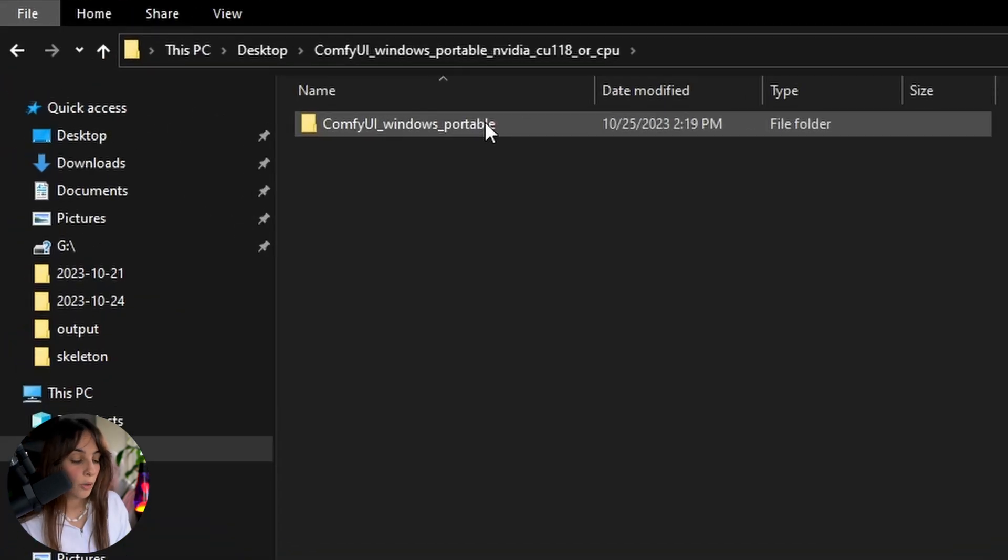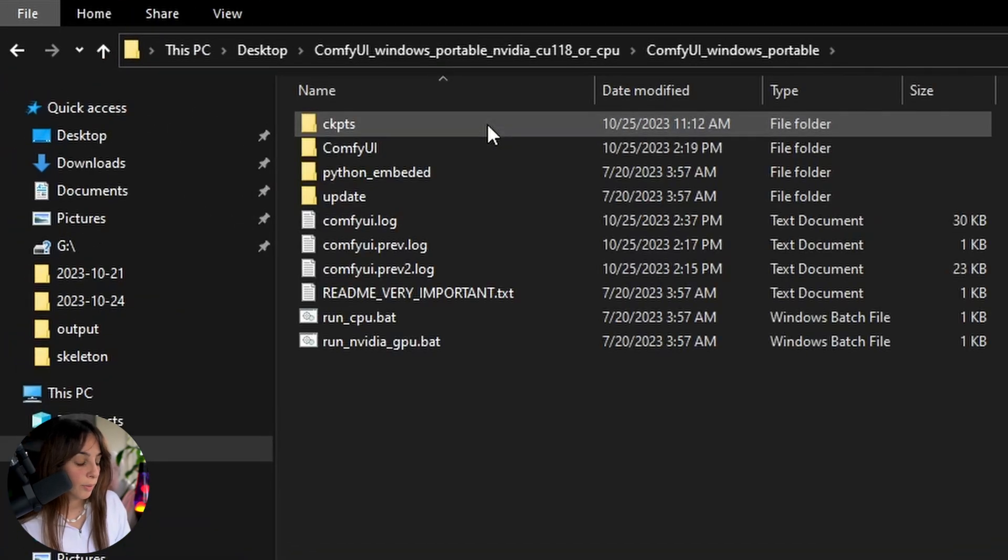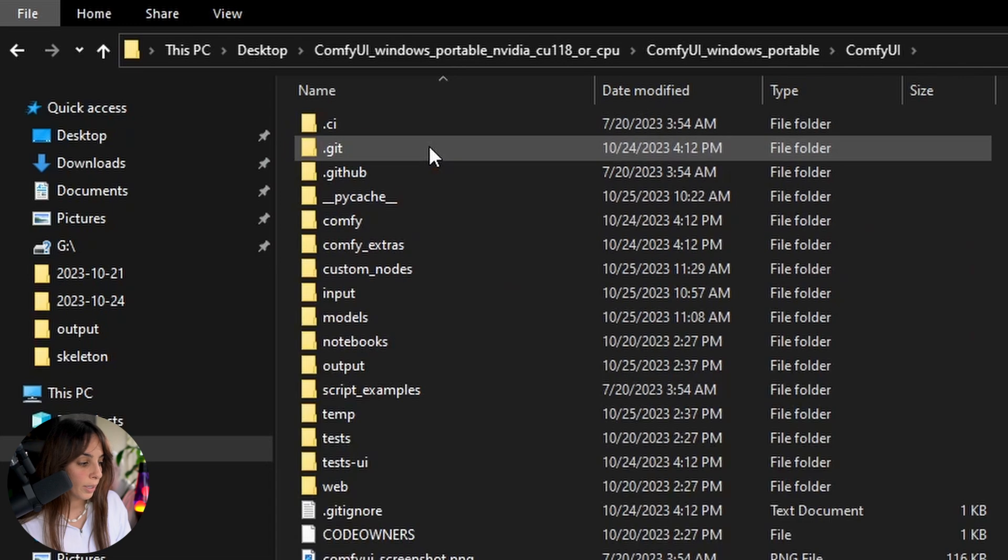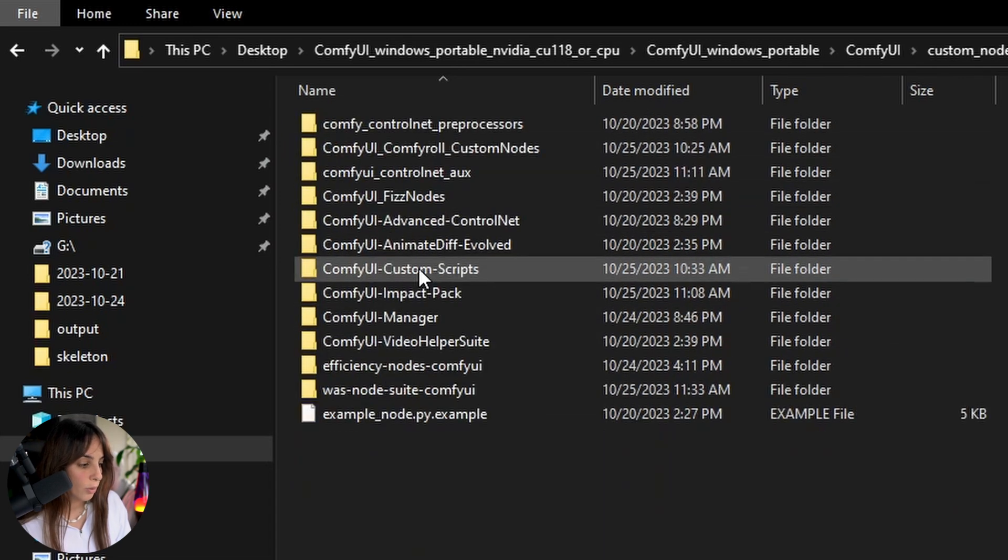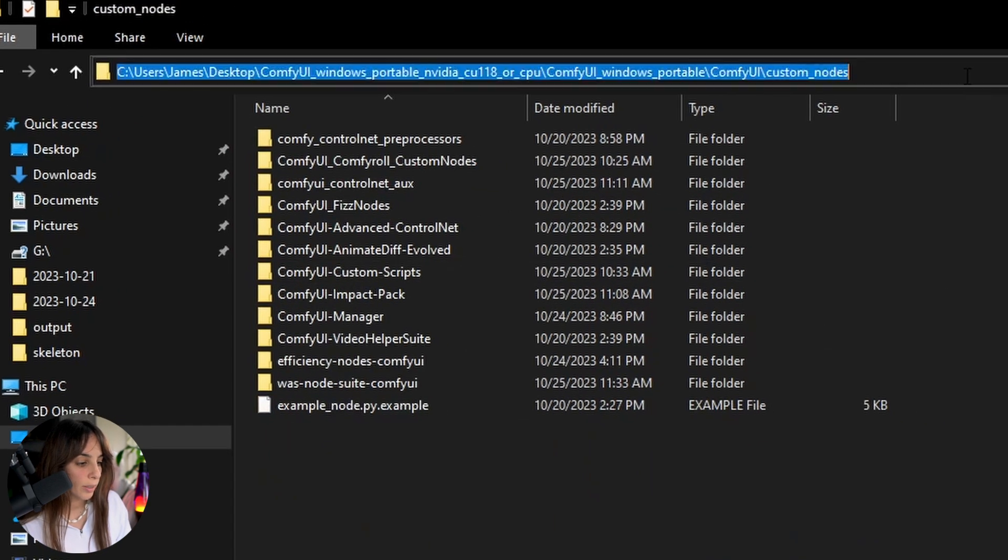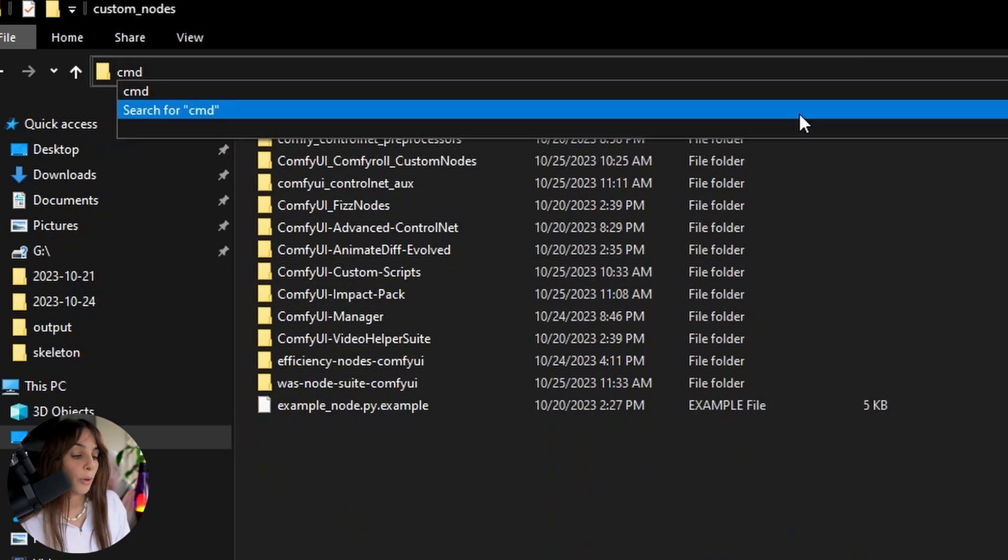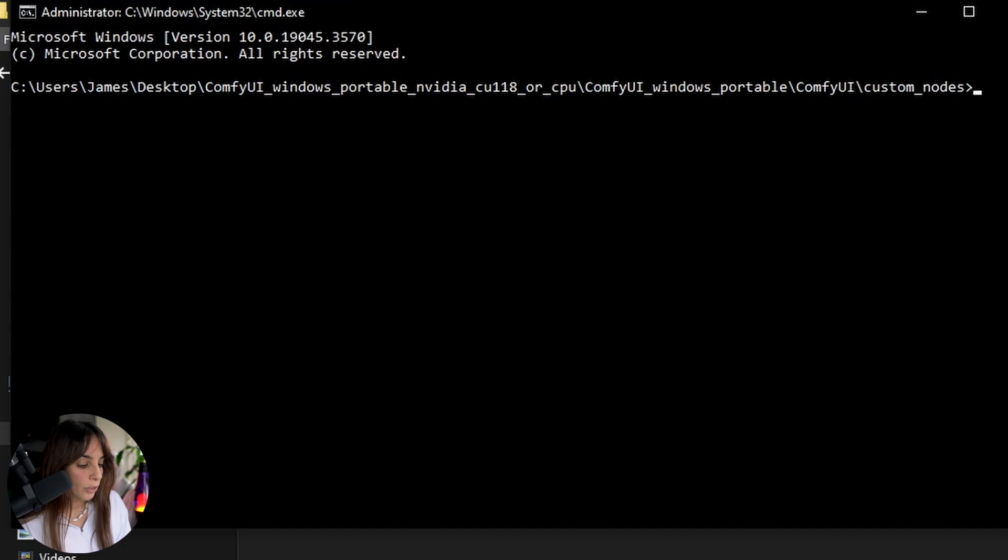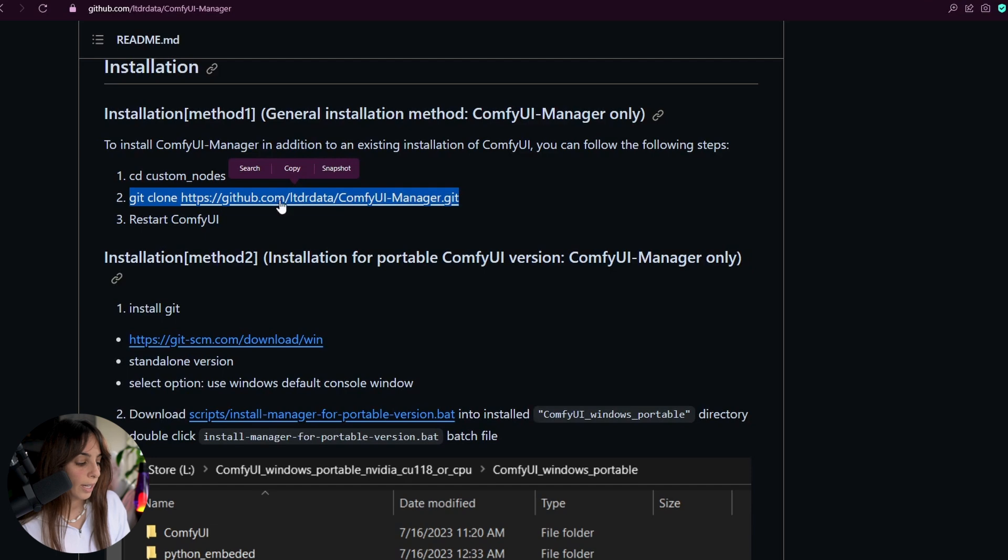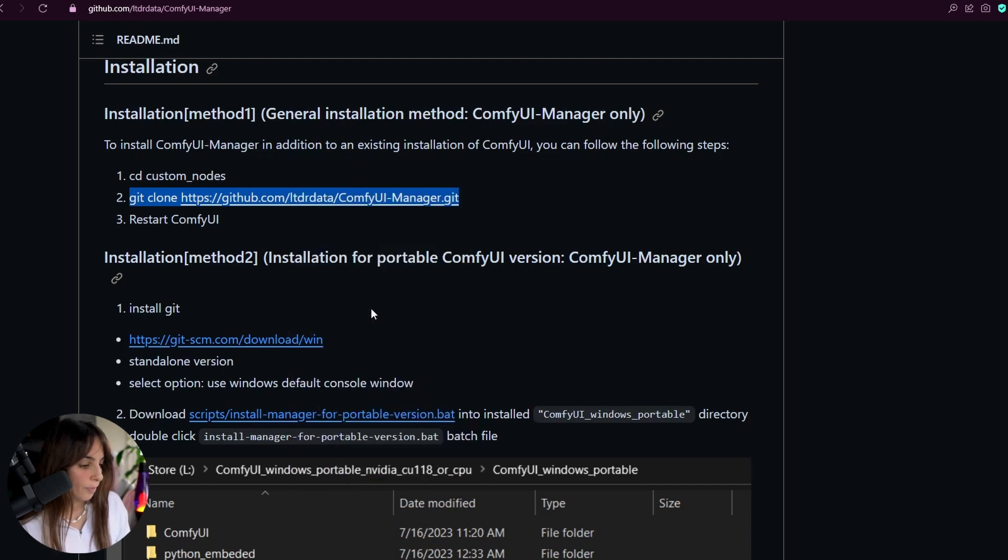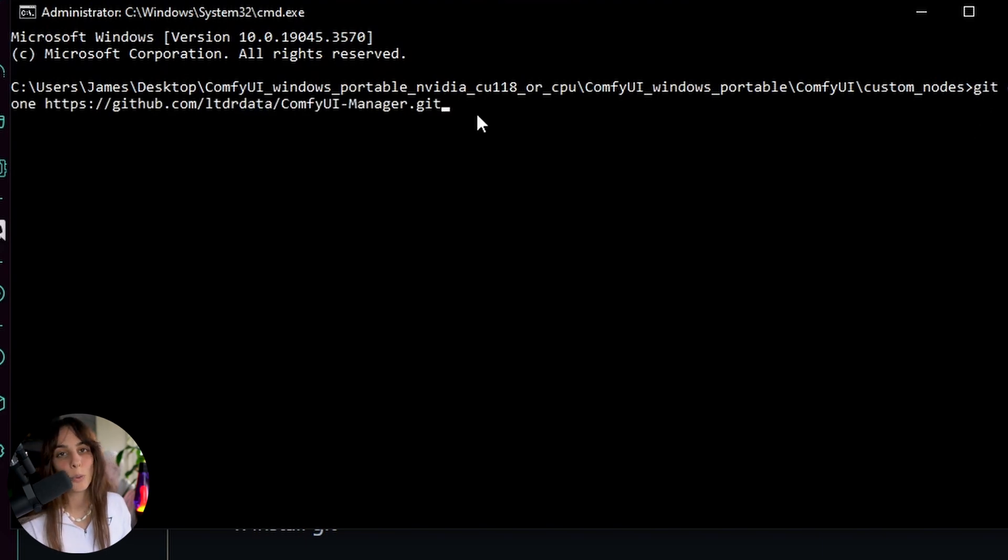So you will have to go into your ComfyUI folder, then ComfyUI, and then Custom Nodes, and then here you can type CMD for opening the command window, and then you just need to git clone, so you just need to copy this second line here, paste it in here, like this, and then you need to press Enter.